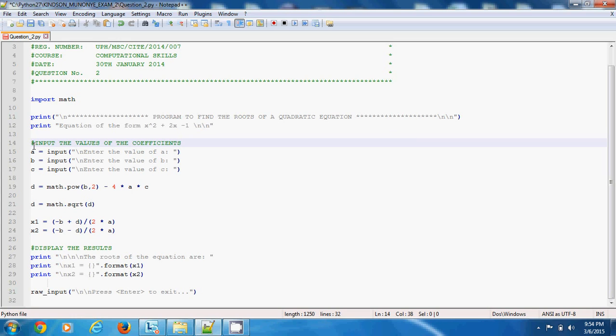We have these comments: enter the values of the coefficients. When you want to solve a quadratic equation of the form a x squared plus b x plus c, where a, b, and c are the coefficients of x squared, x, and the last item respectively.